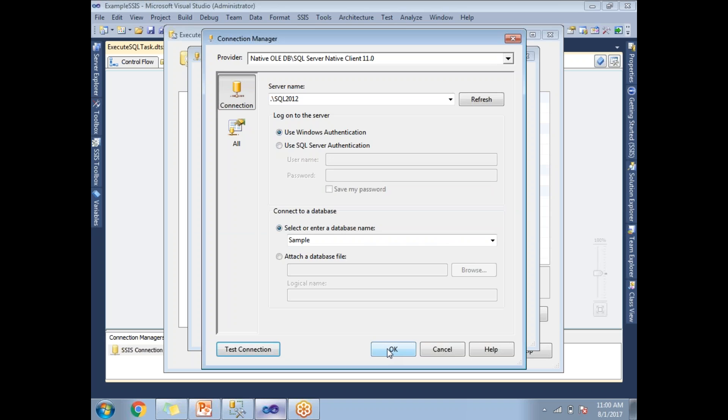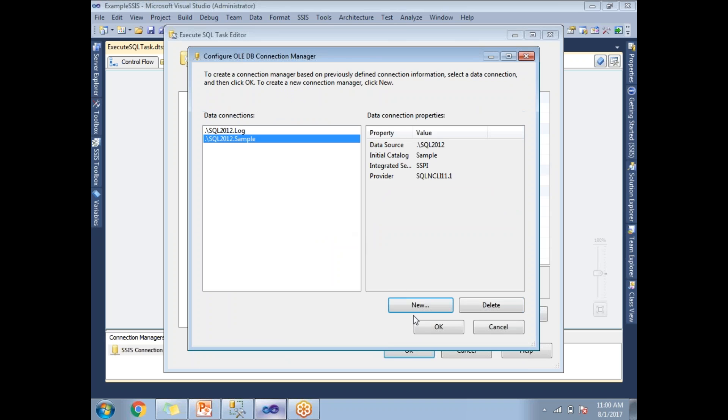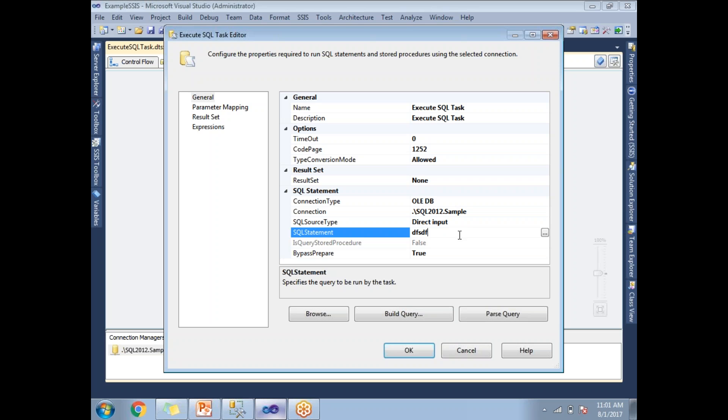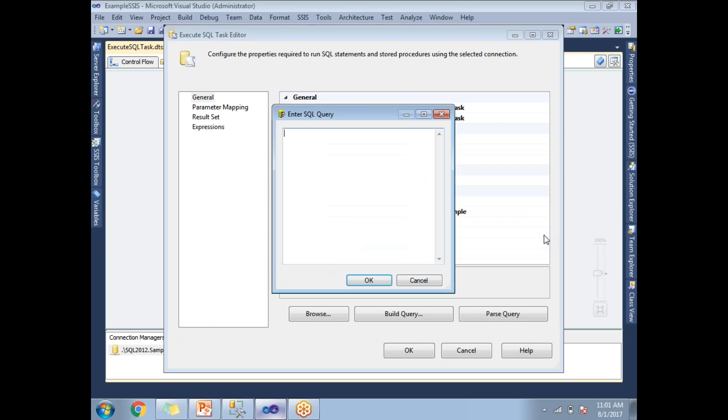Here in the statement section, once you click, you can directly write whatever statement you want. If you have a bigger statement, click on the browse button. This is the place where you can write a SQL query, where you can enter SQL query.